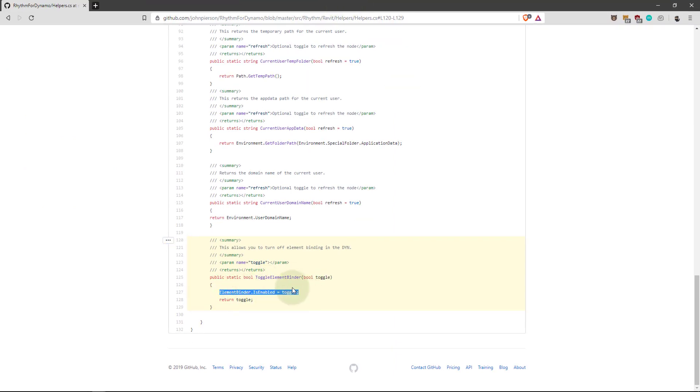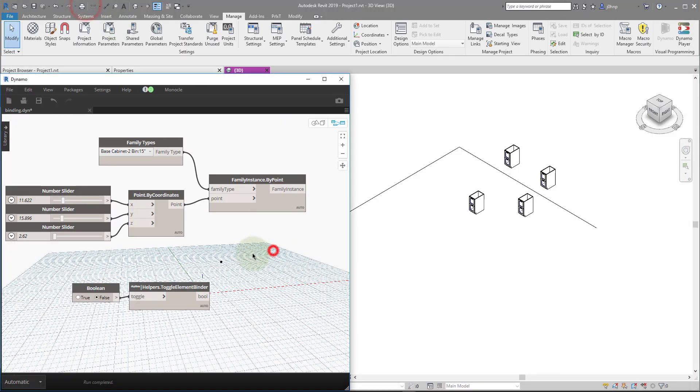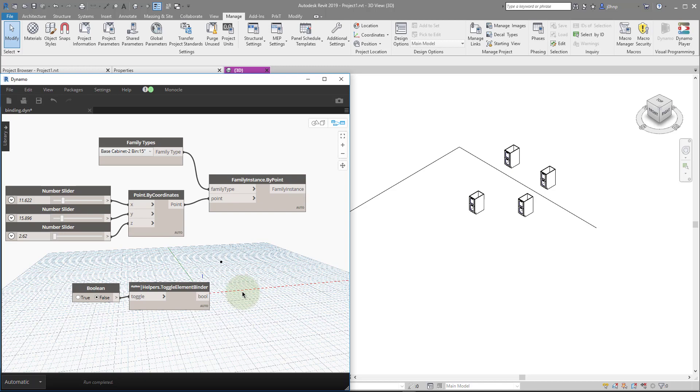ElementBinder is enabled. If you're wondering why this can only be done in a zero-touch node or a C-sharp node, it's because in the Dynamo source code when you use Python, they're actually disabling this and re-enabling it before the Python node is ran and after. So even if you disable it in Python, it re-enables afterwards by nature. That's how the Dynamo engine handles the Python node.